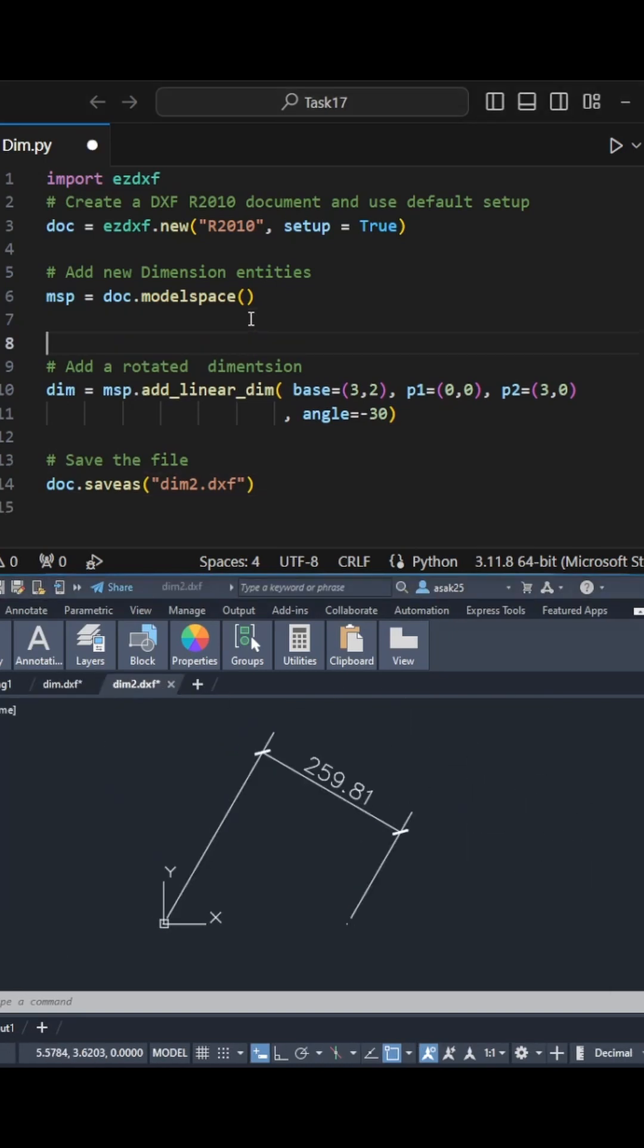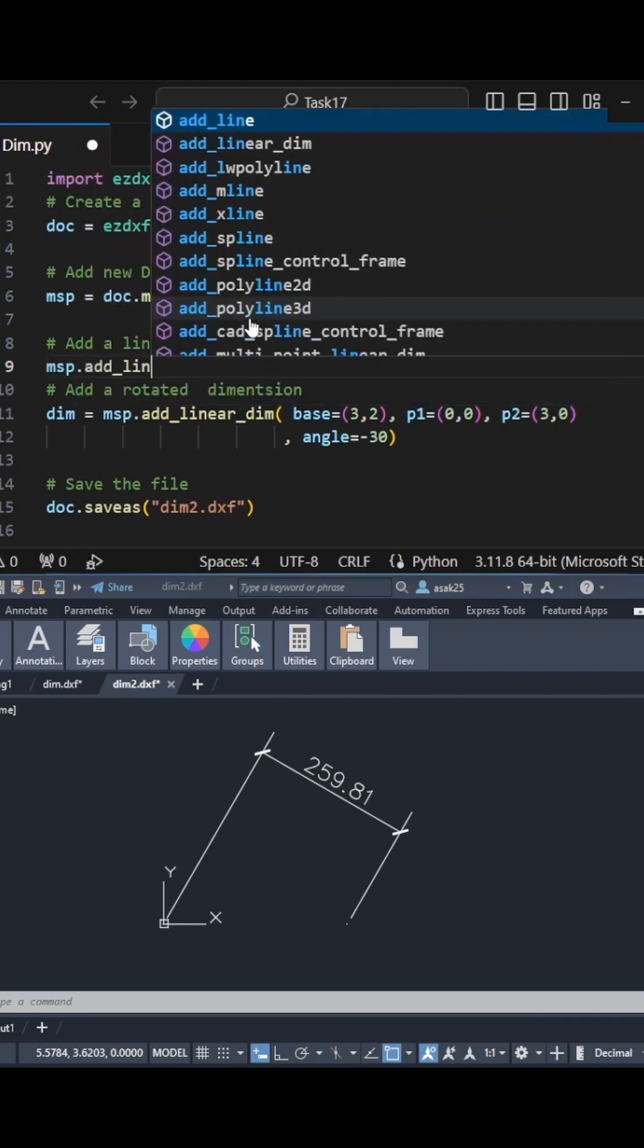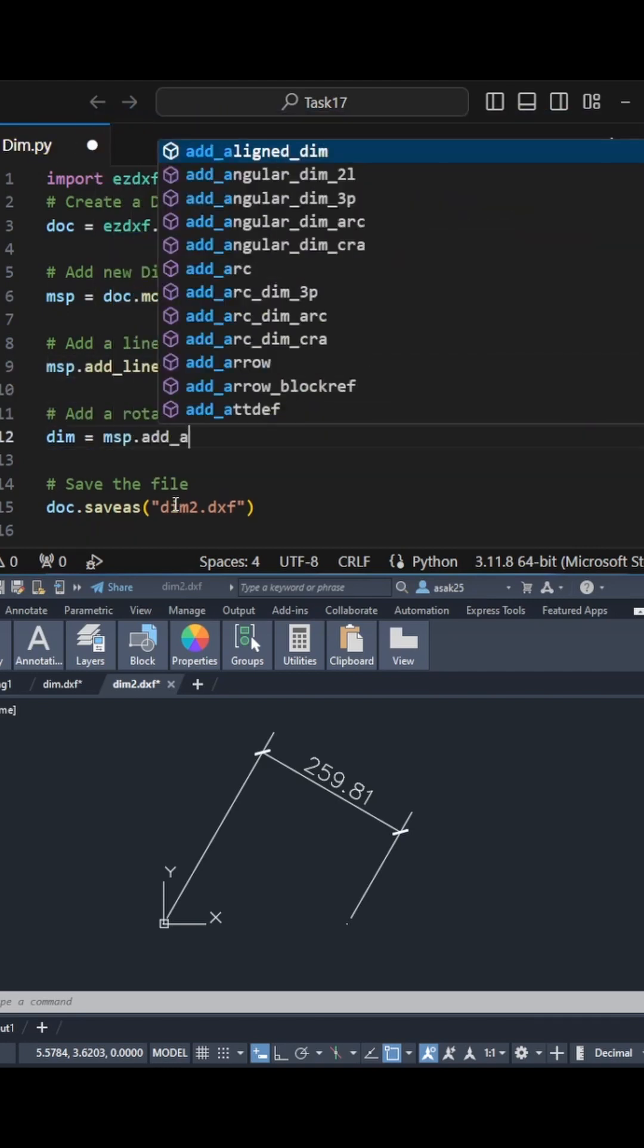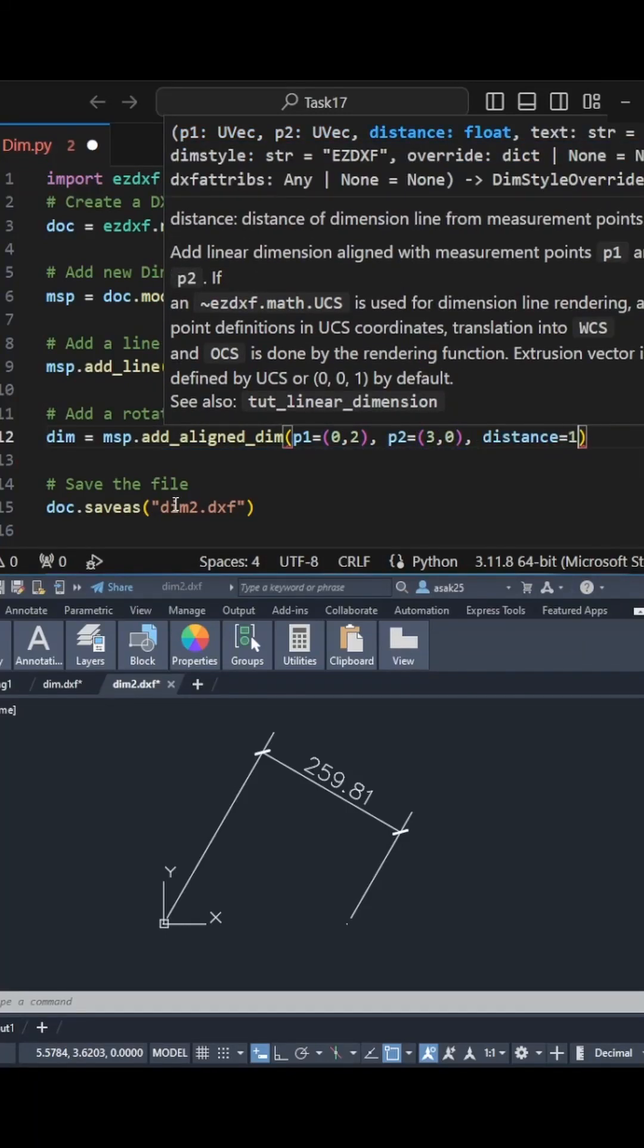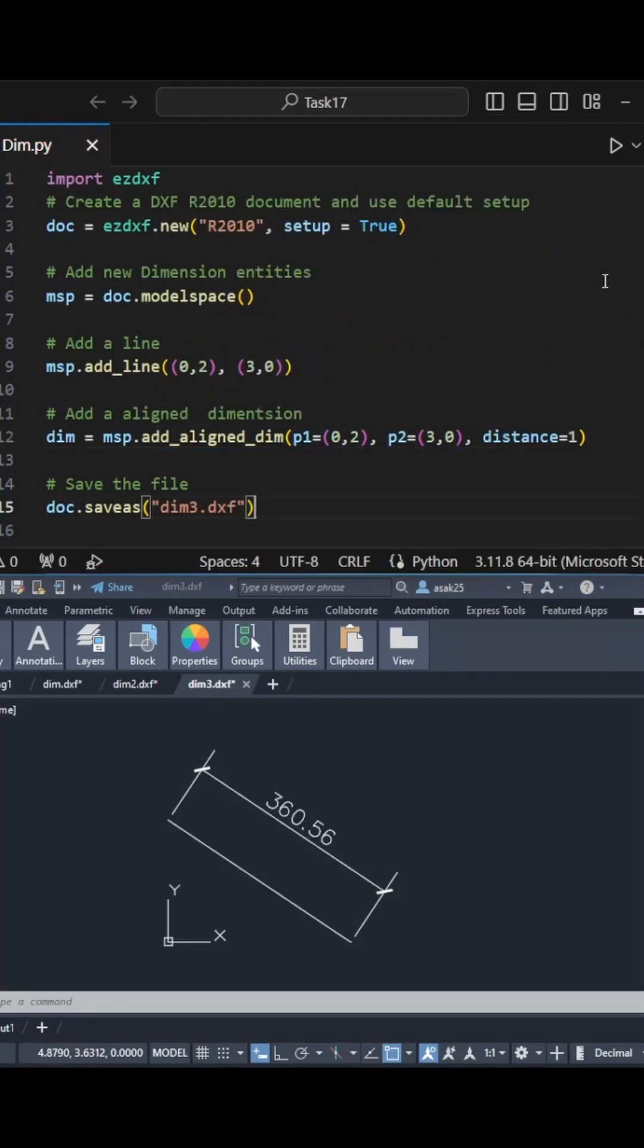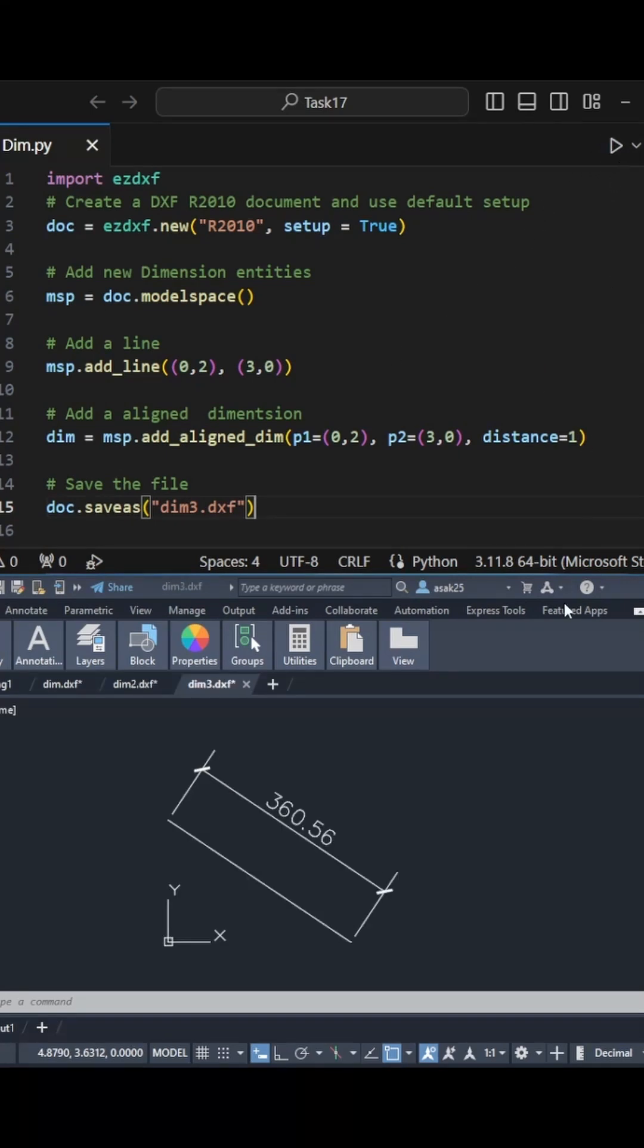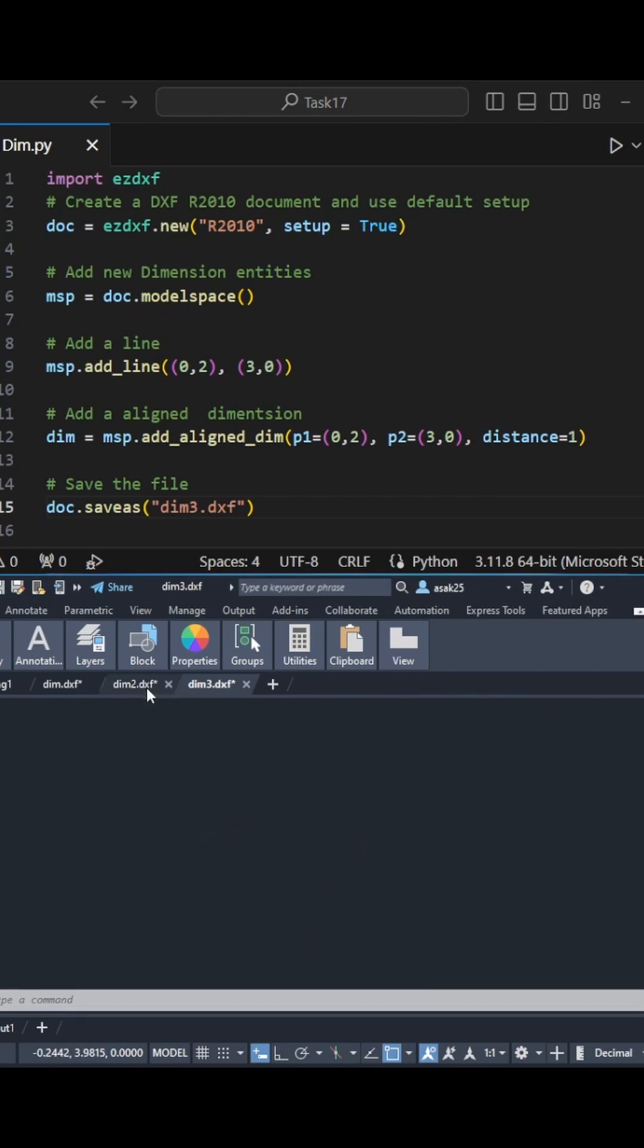Now I will add a new line and make the dimension align with that line. Note, I have changed the function to add_aligned_dim and instead of using a base, here I need to specify a vertical distance from the measured line. Run the code. You can see the generated dimension is now aligned to the line.